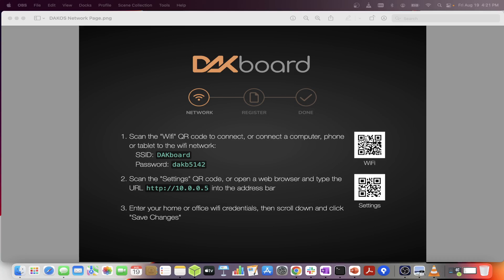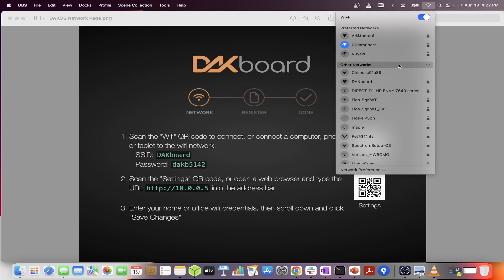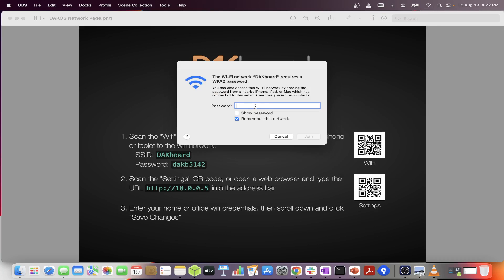If you are using your tablet or phone, you can scan the QR codes displayed on the screen. If you are using your computer, go ahead and search for the DACboard wireless network. Connect with the password shown.